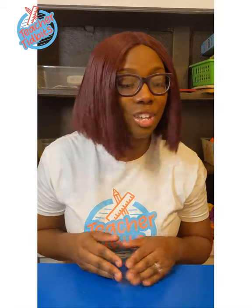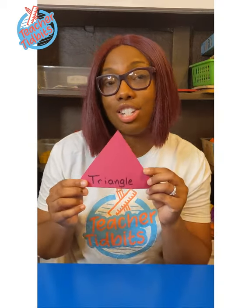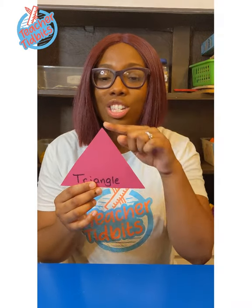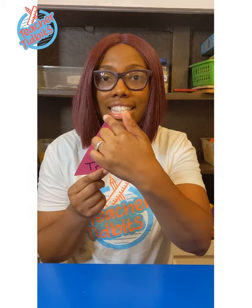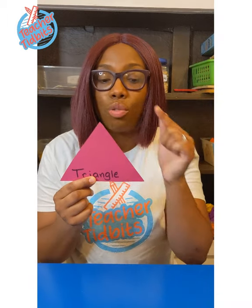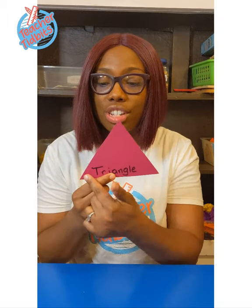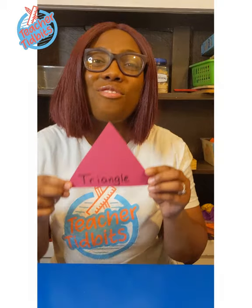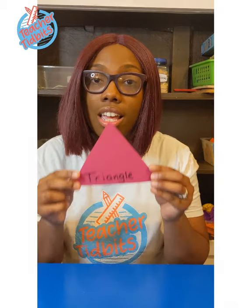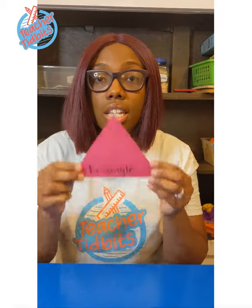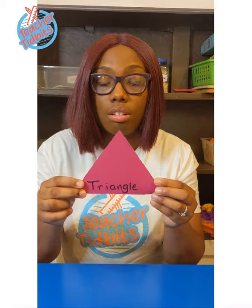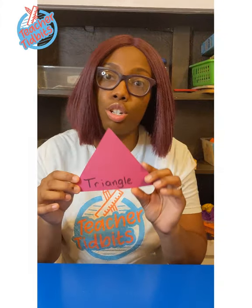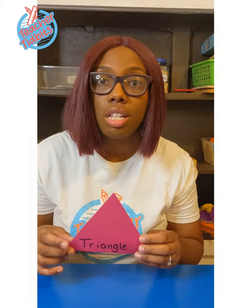And today's T word is this shape. Do you know what shape this is? It has three straight lines and three corners. If you said triangle, you are right. This is triangle, and it's a pretty big triangle.